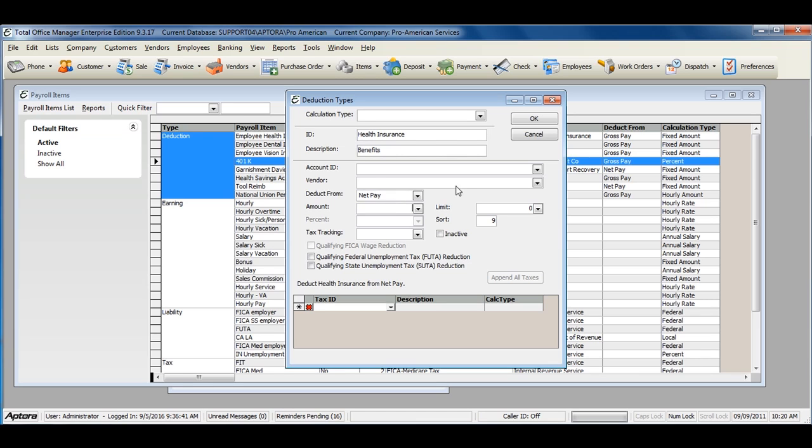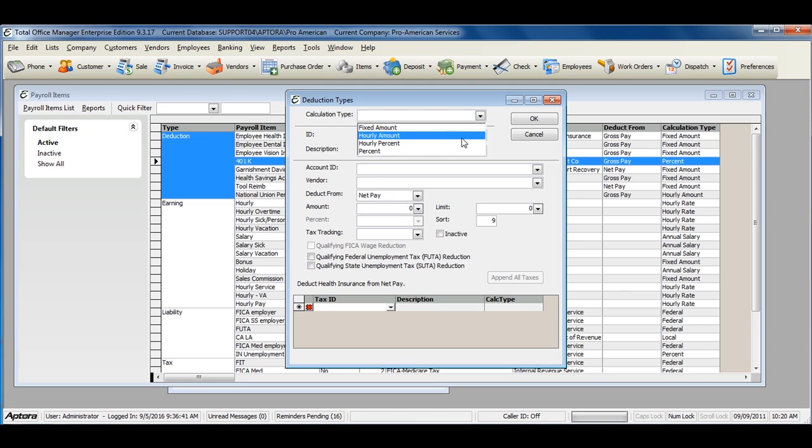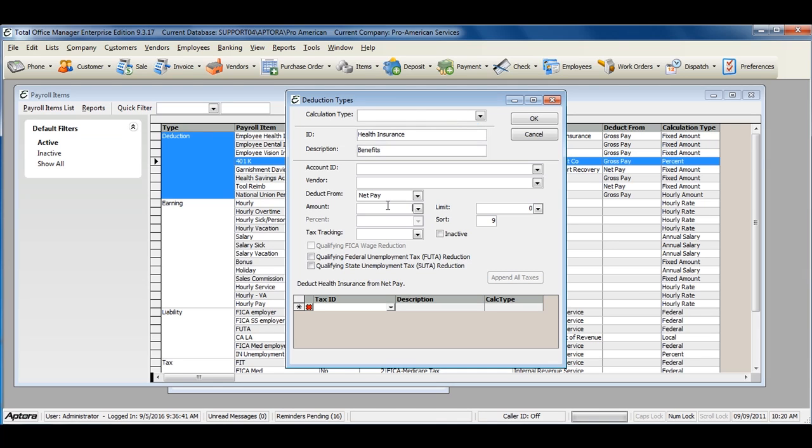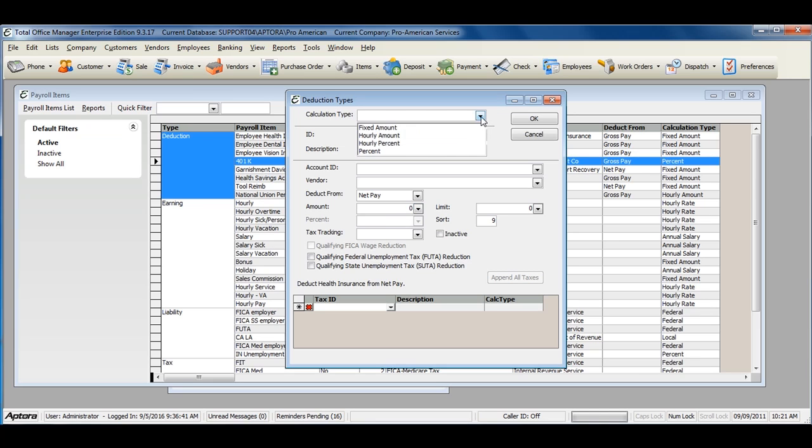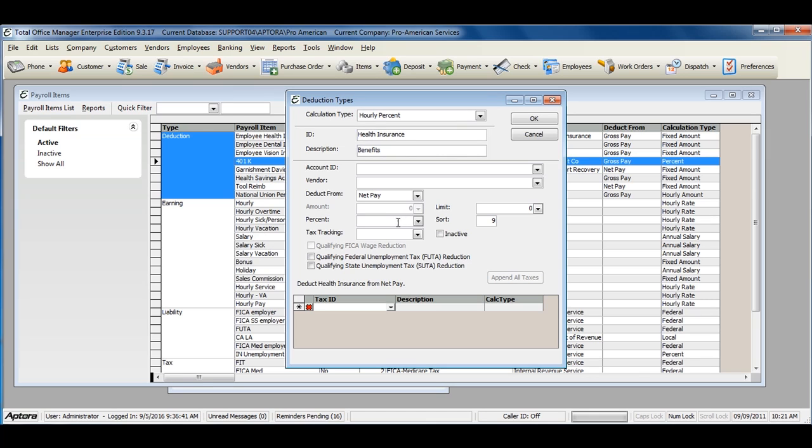If the deduction is a fixed amount or hourly amount, enter the amount of the deduction here. You can also leave this blank and assign the amount to the employee later when you are adding the items to your employee's payroll items. If the calculation type is percent, enter the percent here, or again you can leave this blank and add it to the employees when you are setting up your employee's payroll items.